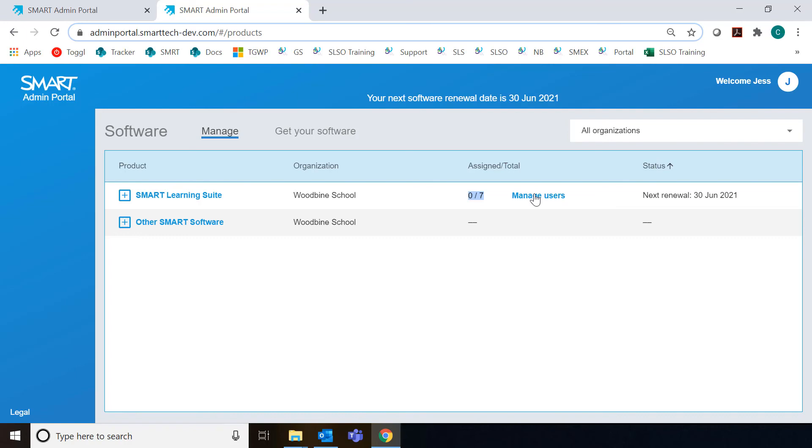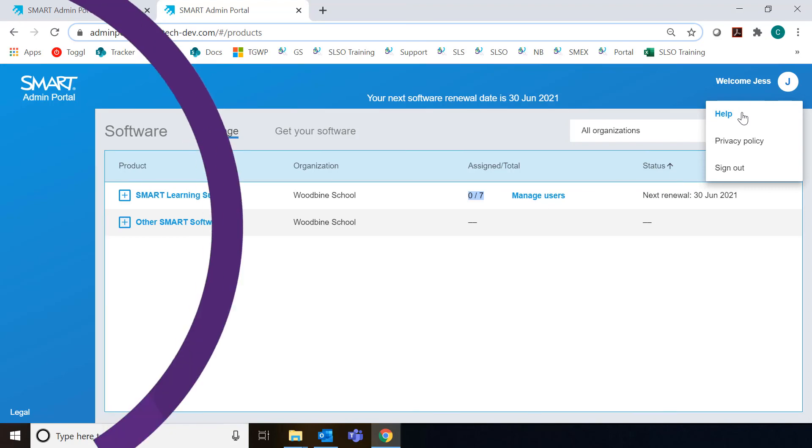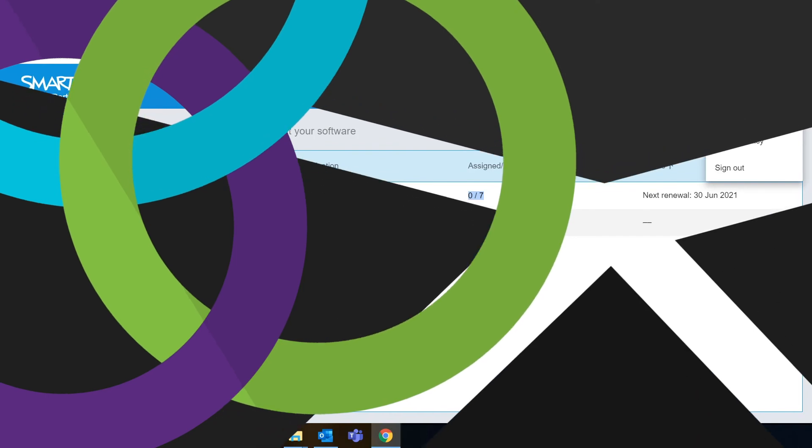We do have options for auto provisioning if you work with a supported rostering tool, so check out this menu here. If you click on Help, you'll go to the Smart Support page and you can see the instructions and steps for all the different ways that you can manage users and pick the one that's easiest for you. Thanks for watching.